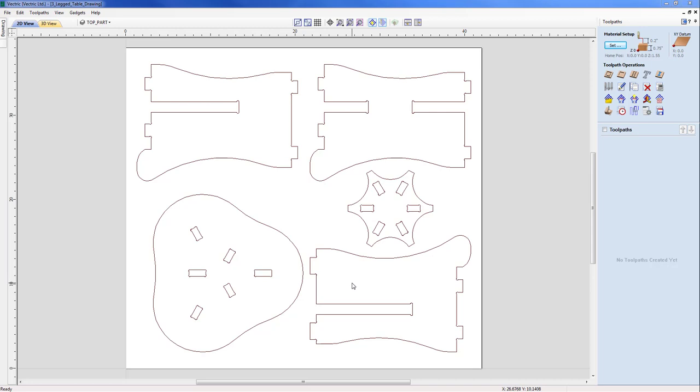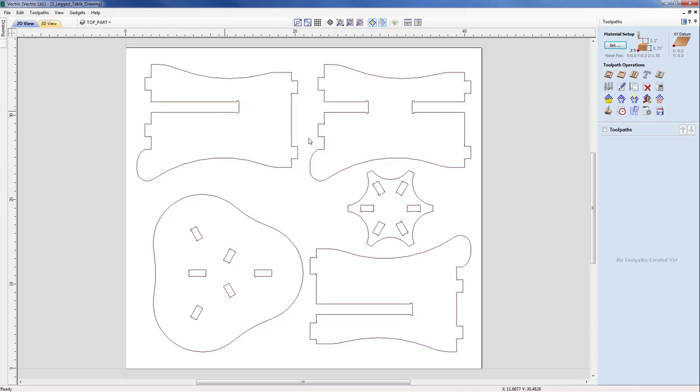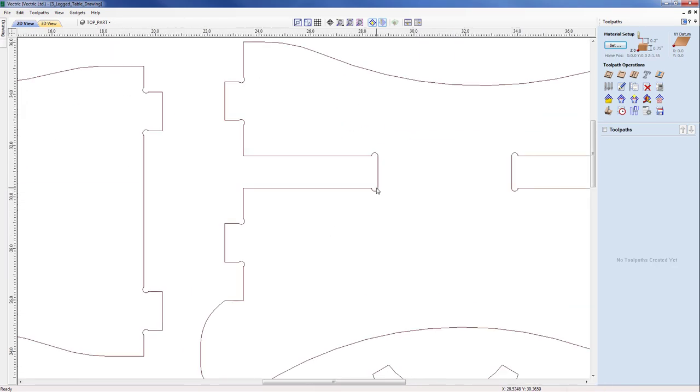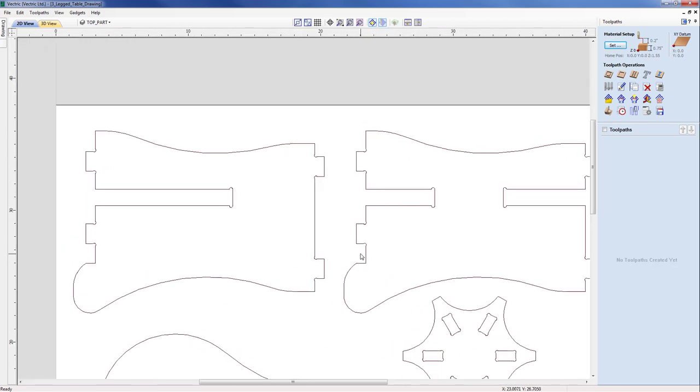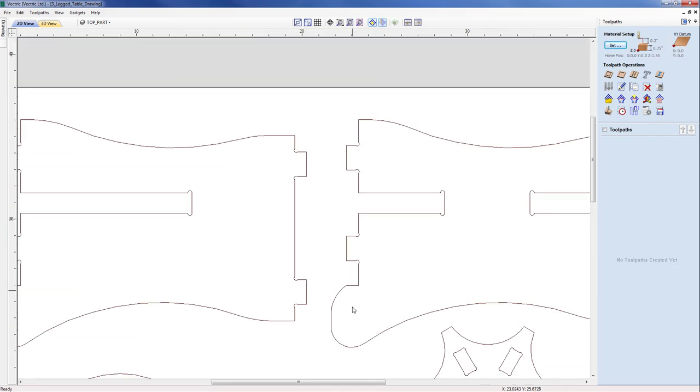Before we move on to create any toolpath, let's take a look at what the vectors on the screen actually represent. We have three leg vectors which are shown here, and each of them have a large deep slot with a T-bone fillet at the bottom, so those three pieces will slot together. They also include some tenons here, also accommodating some dog bone fillets.